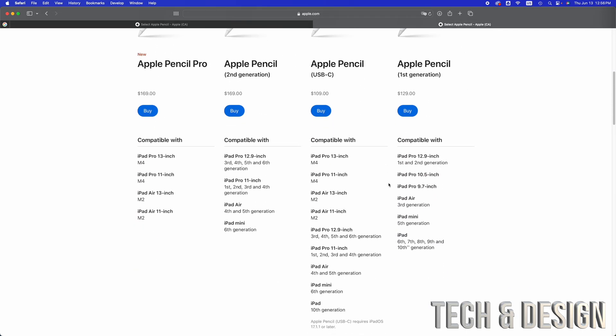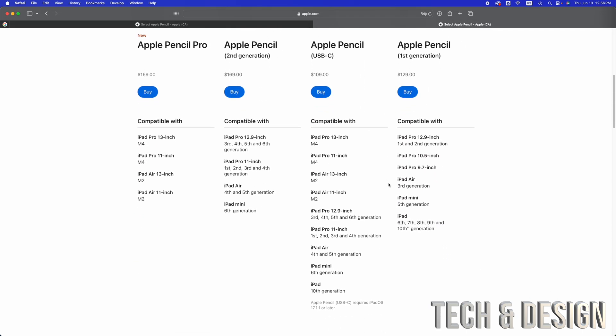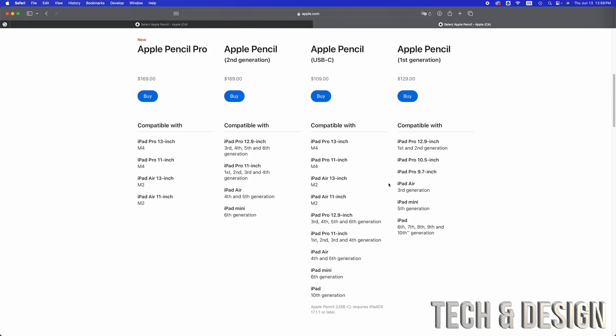If we scroll down, you're going to see which Apple Pencil goes with which iPad. If your iPad is not on this list, it's not compatible with any Apple Pencil.